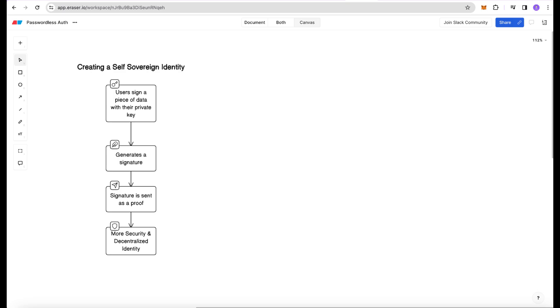This generates a signature and sends that as a proof to the server to make the process more secure. That way server doesn't have to send the auth token and worry about if it's delivered or accessed on the way.